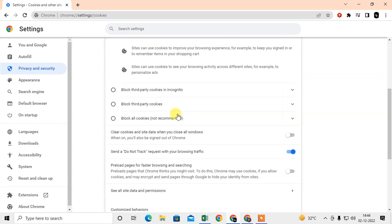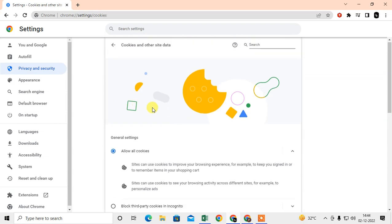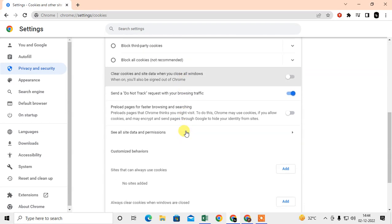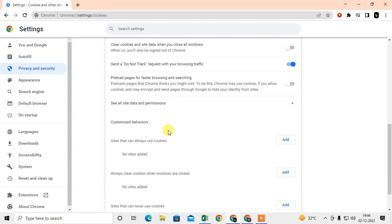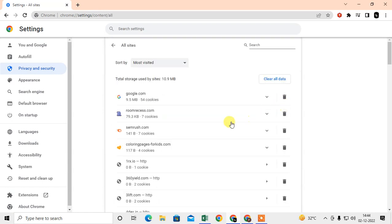Here you can see all site data and cookies. Now just scroll down and here you can see the option called See All Site Data and Permissions.